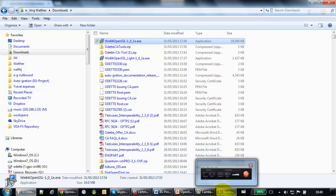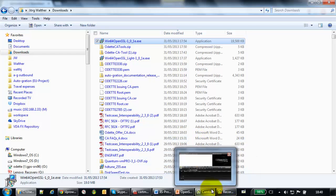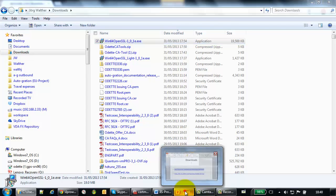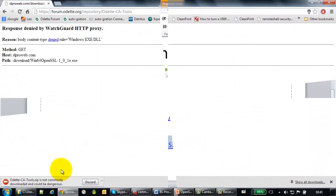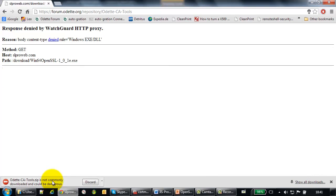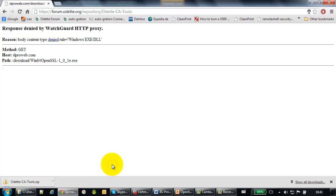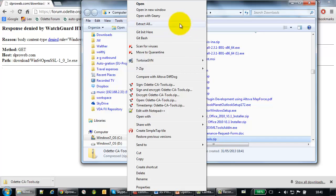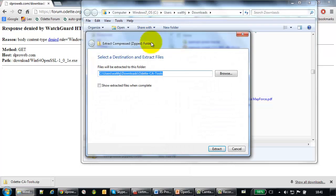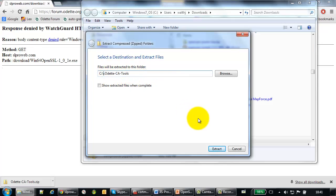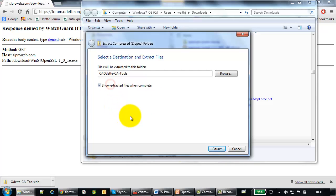The next thing we have to do is to download a little tool. You might get such a warning that this tool is not often downloaded. Of course, you keep this right mouse button. Extract all. And actually, I put this, for reasons of convenience, into my C root, or that CA tools. Ensure extracted files when complete.